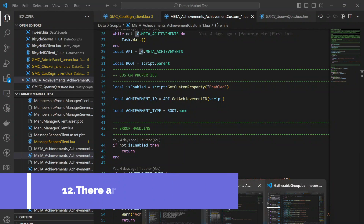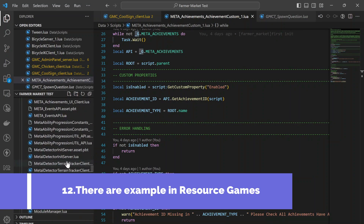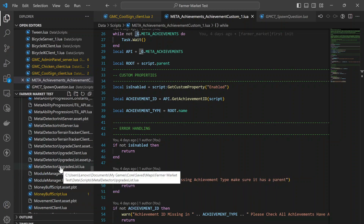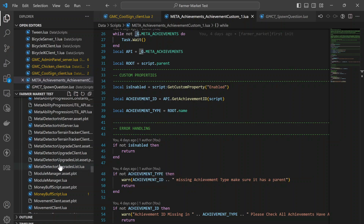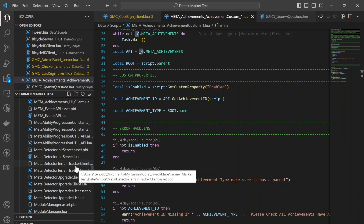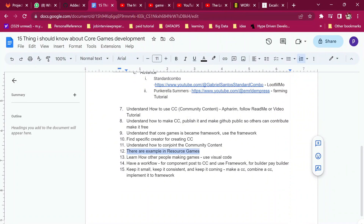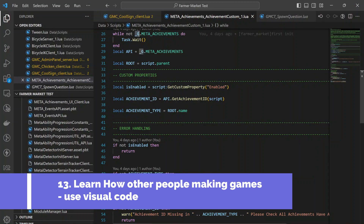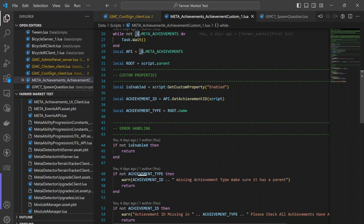Number 12 is that there are examples in resource games. You can see example games and understand things like a metal detector. You can copy the metal detector functionality and change it for your game, make sure it works, and create a CC out of it. You can learn how other people make games — like medical games and team meta, which created incredible projects.